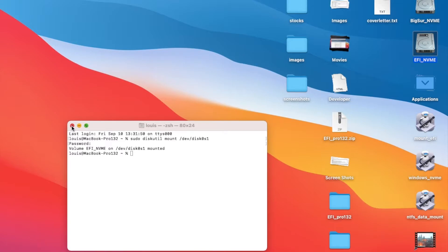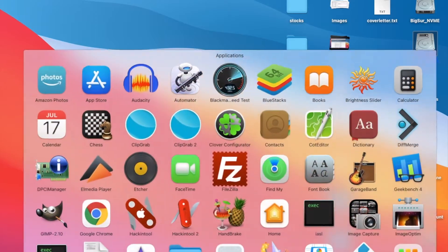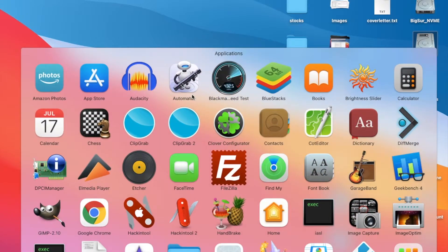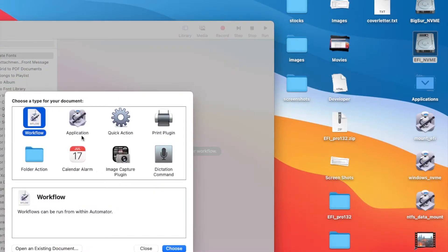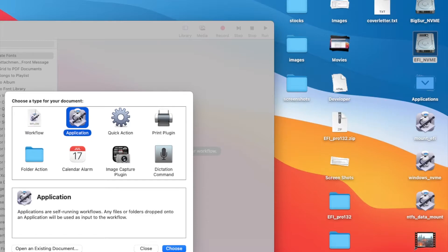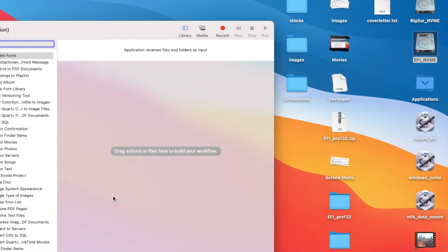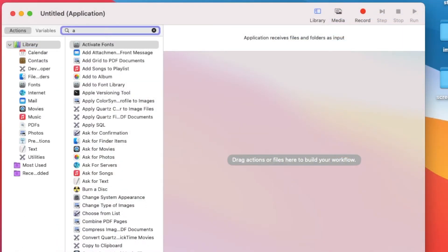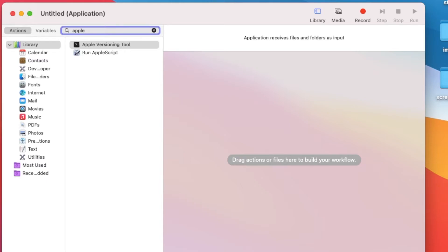So what do I need to do? First, we need to open Automator, go to Application, and then we're going to look for Run Shell Script.